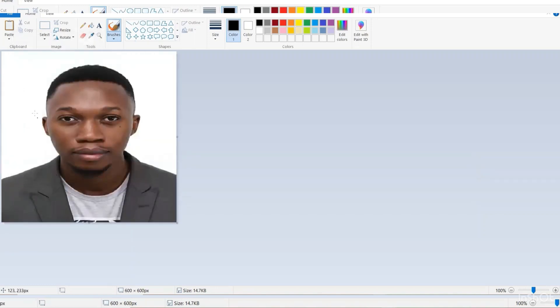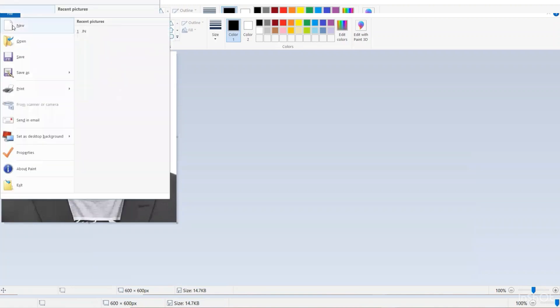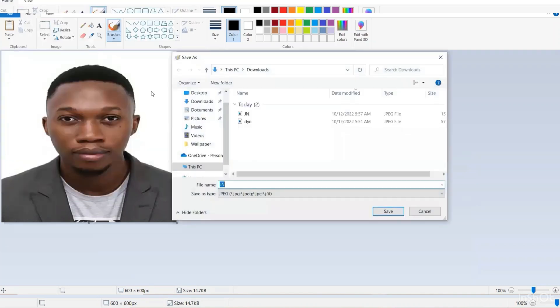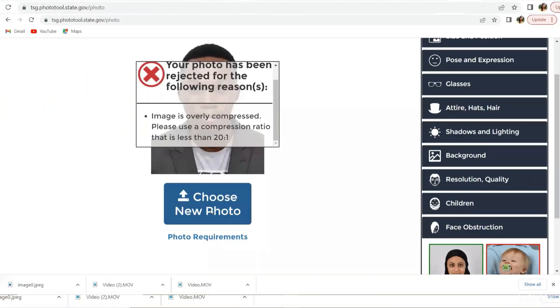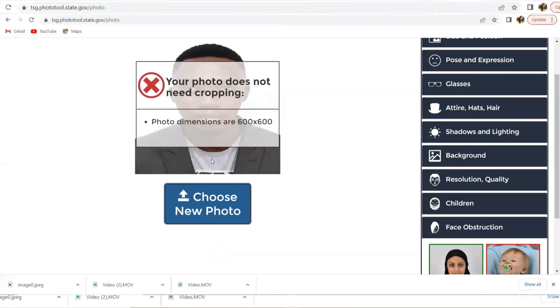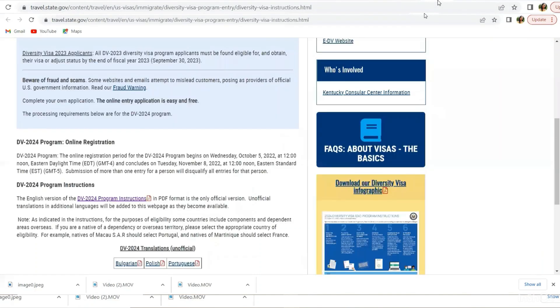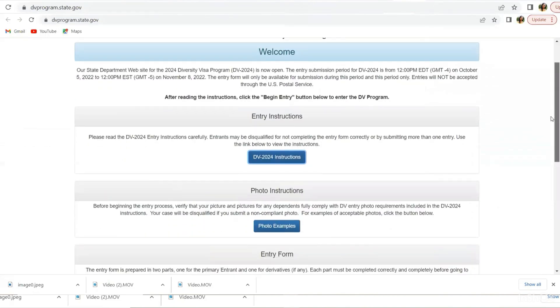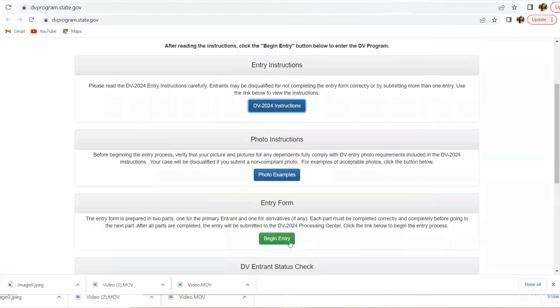The size has changed. Don't add any filter, no color, nothing. Then you want to save as whatever you want to save it as so that you can identify it easily. So let me just add two to mine, then save. Then now you come back to the photo tool and pick the photo you just edited and open it. It says your photo does not need cropping. Photo dimensions 600 by 600. So our photo is good to go.